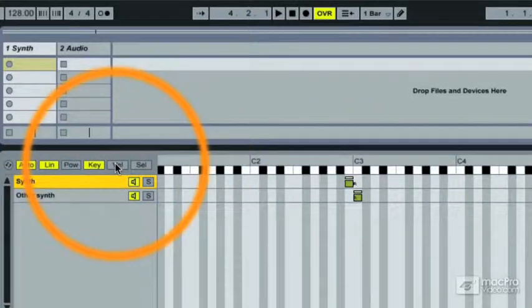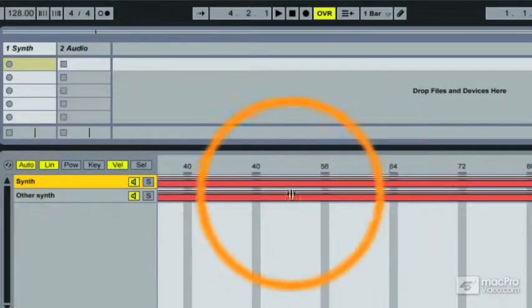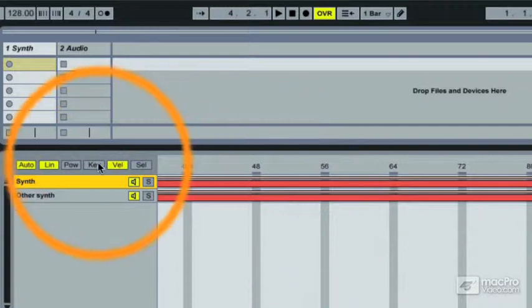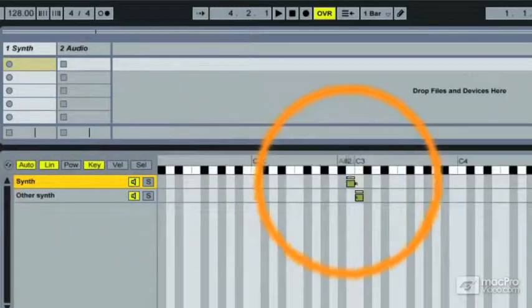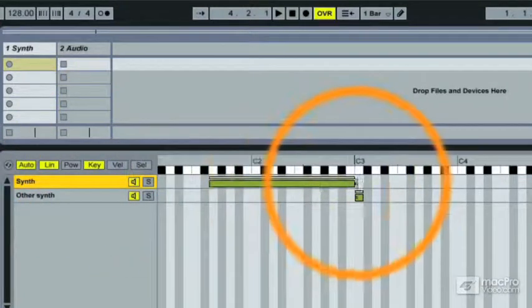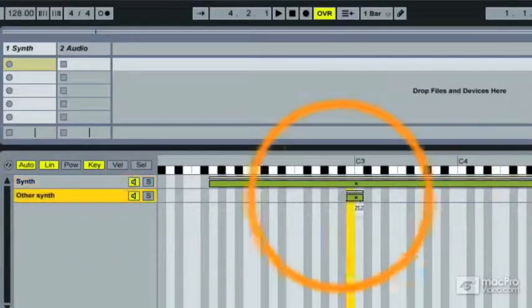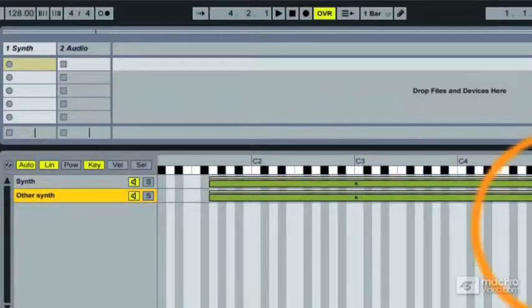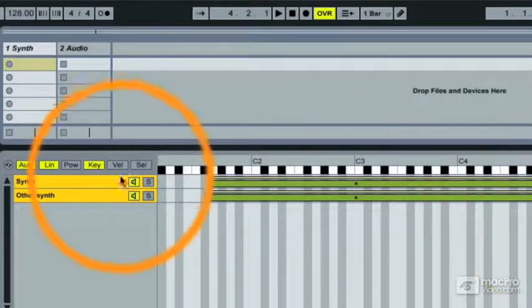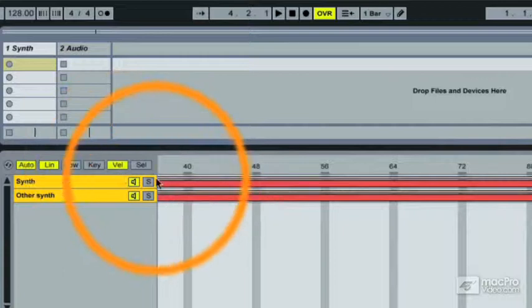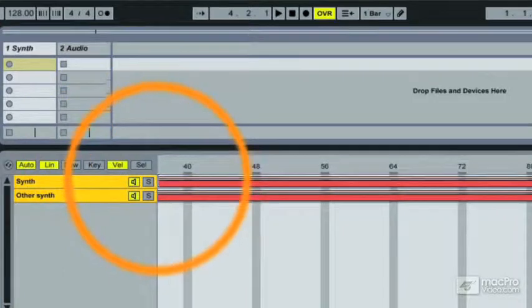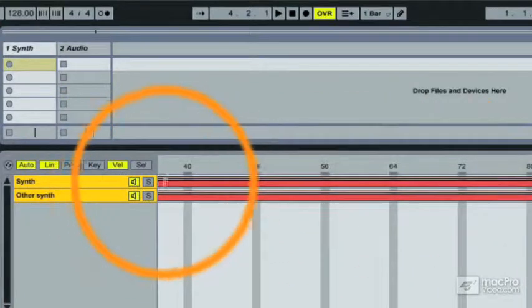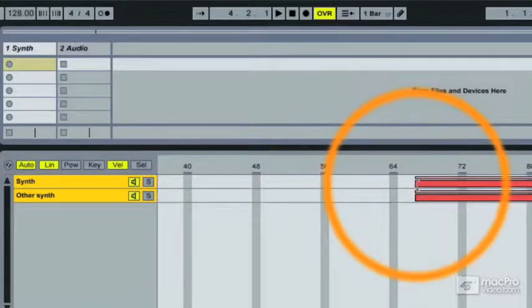Velocity then. Actually let's go back and put the samples on the same keys again for this. Makes a lot more sense. So that's the two of them together. And in velocity, instead of a keyboard, we have a velocity scale up top.